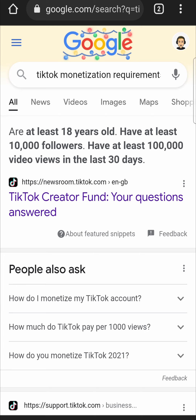But on top of that, you need to be at least 18 years of age and have at least 10,000 followers. Those are the requirements you need to meet in order to be in the TikTok creator fund. So the views you need every single 30-day period is 100,000.